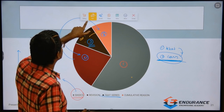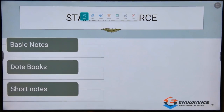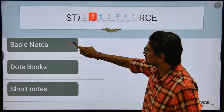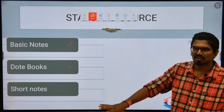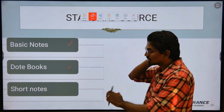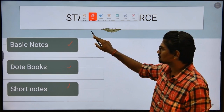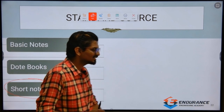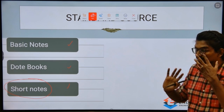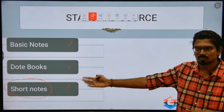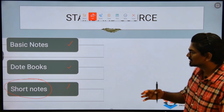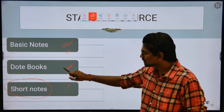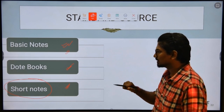How do you prepare? There are different ways. One is basic notes — you can find dot books as a free source by searching on Google. Then you have short notes — crisp and concise. You can also watch separate strategy videos. Periodical and cumulative revision can be done using these basic notes and short notes.